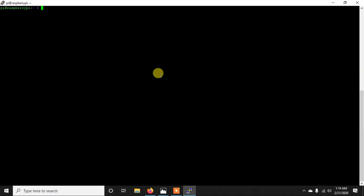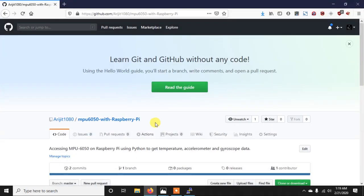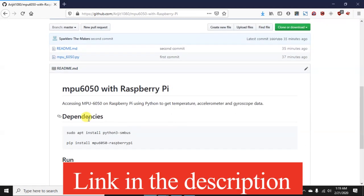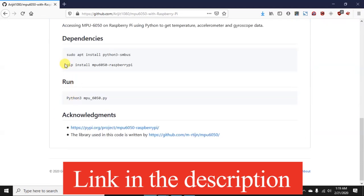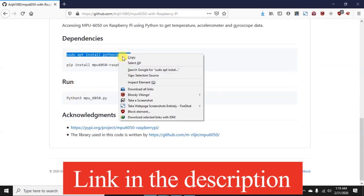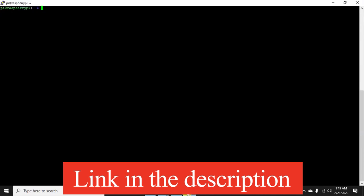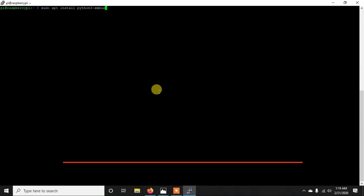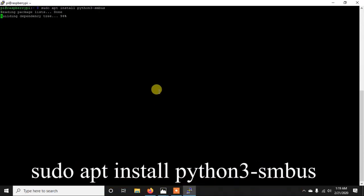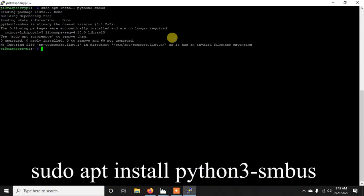Now we need to install few libraries. So to install this you can simply go to my GitHub repository and there you will get these commands and you can just simply copy them. So we need to install Python 3 SMBus. So you first install that. In my case it has already installed.